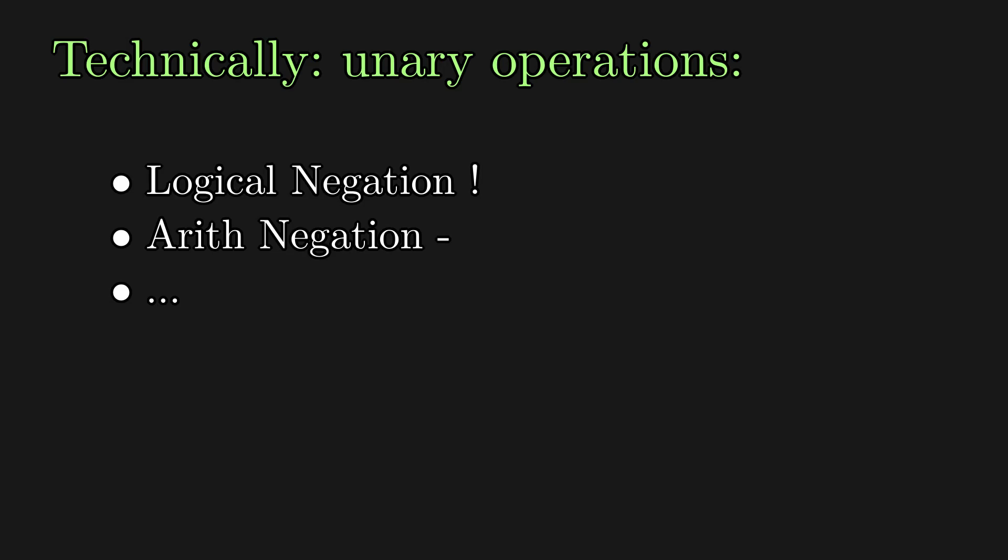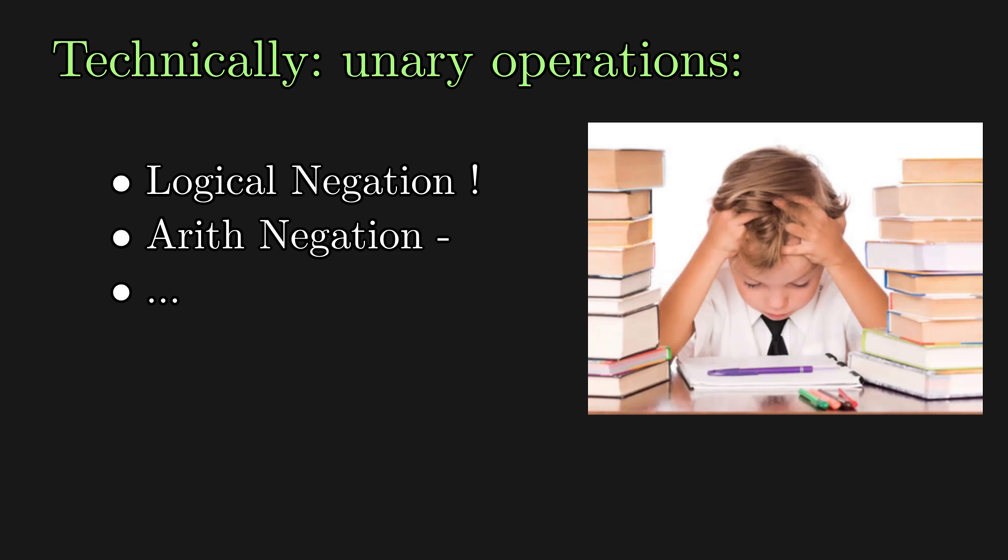Technically, there are also unary operations, that is, operations with a single argument, like negation, stuff like that, but to keep the language very simple, we can forget about those. Maybe consider it an exercise? Go to the GitHub repo in the description and add unary operations.